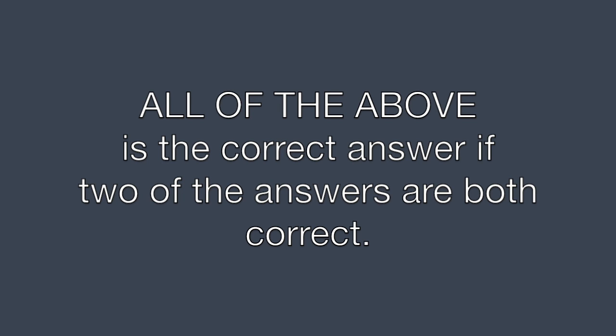If there's a question where one of the choices is all of the above, check to see if two of the answers are correct. If they are, all of the above is the right answer.